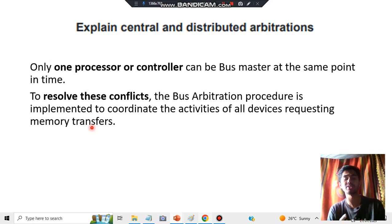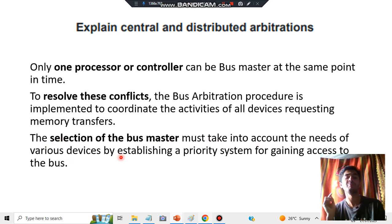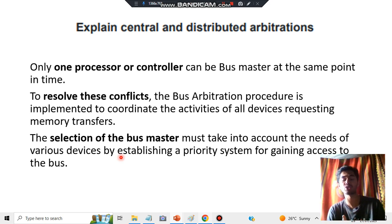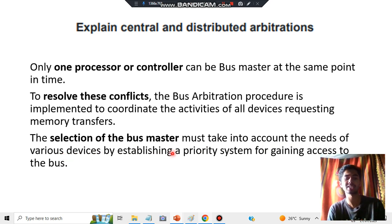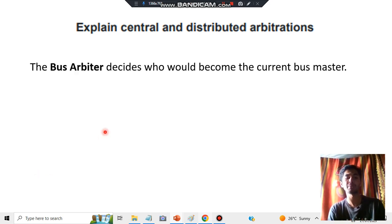The selection of the bus master must take into account the needs of the various devices. The bus should not just blindly decide which memory transfer should take place — it should consider the needs of the various devices. This involves establishing a priority system for gaining access to the bus. The priority determines which transfer will take place at which point of time, and that is also decided by the bus arbiter.